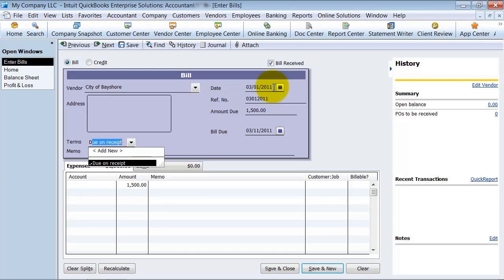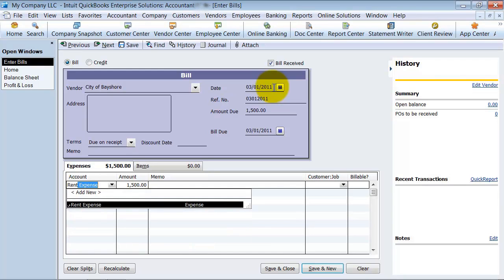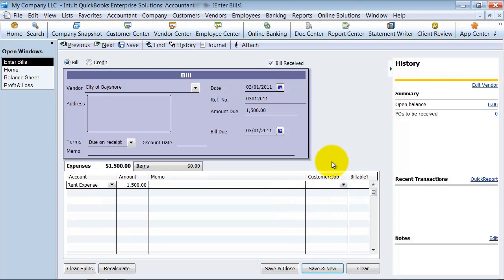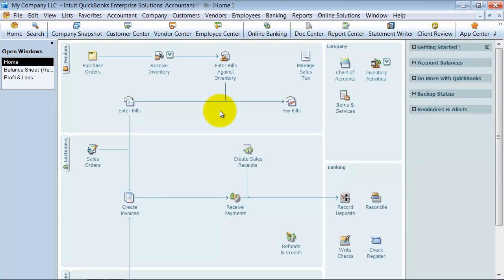The terms are due upon receipt. Any memo I want to put in there. And then the expense of course is going to be rent expense. I can put any memo I want in here. This obviously wouldn't be applied to a customer necessarily, but if you did have to rent out an office space in order to work on a certain customer job, you can apply that there. Then I go ahead and say Save and Close. It's asking me — I changed the terms — do I want to have it default to due upon receipt in the future? Sure, let's go ahead and do that.